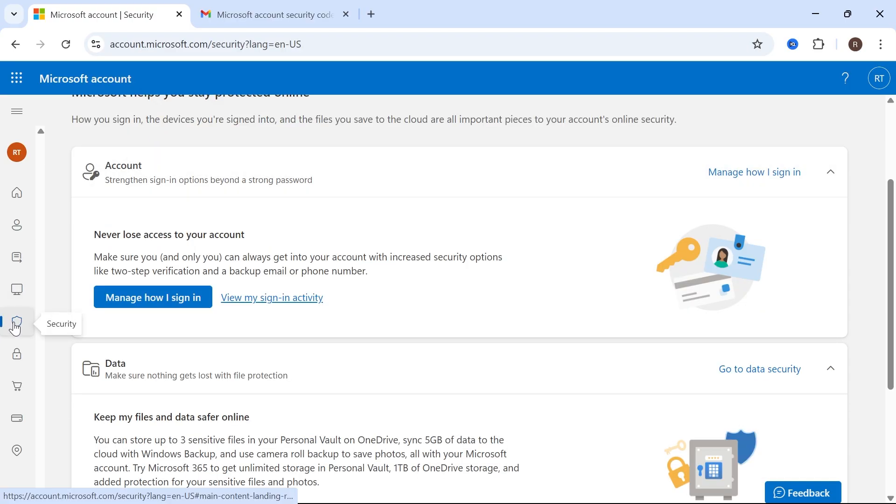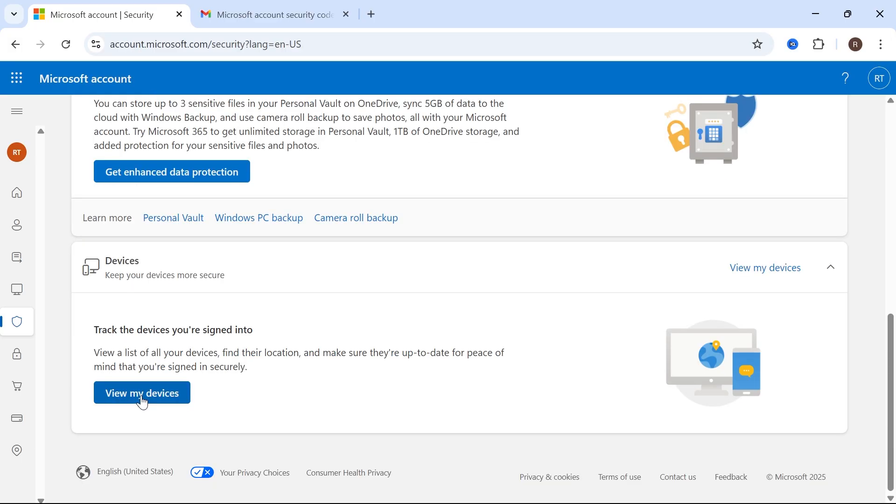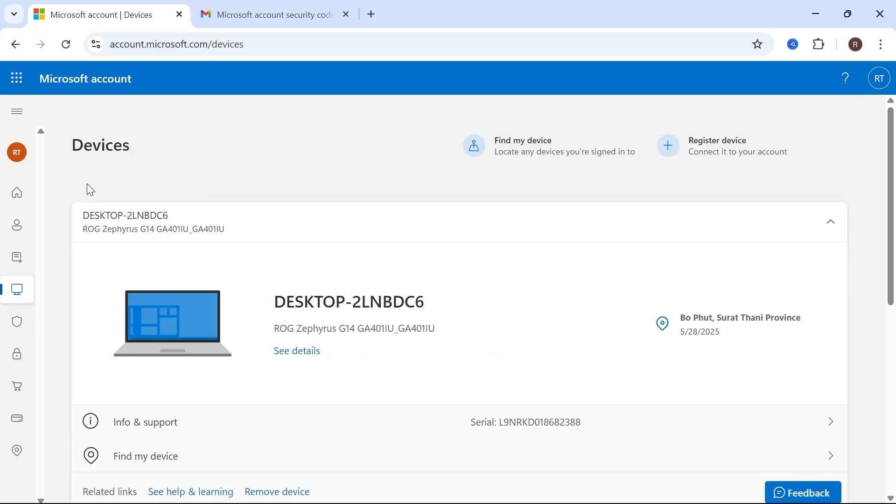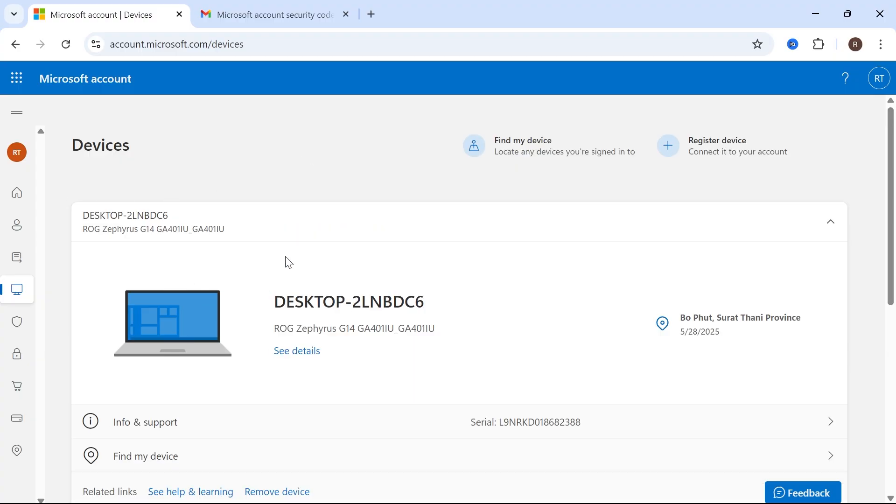Now another thing you can do is click back on Security in the left-hand side, scroll down to the bottom, and select Devices. View My Devices, and here you'll find any devices that are linked to your Microsoft account.